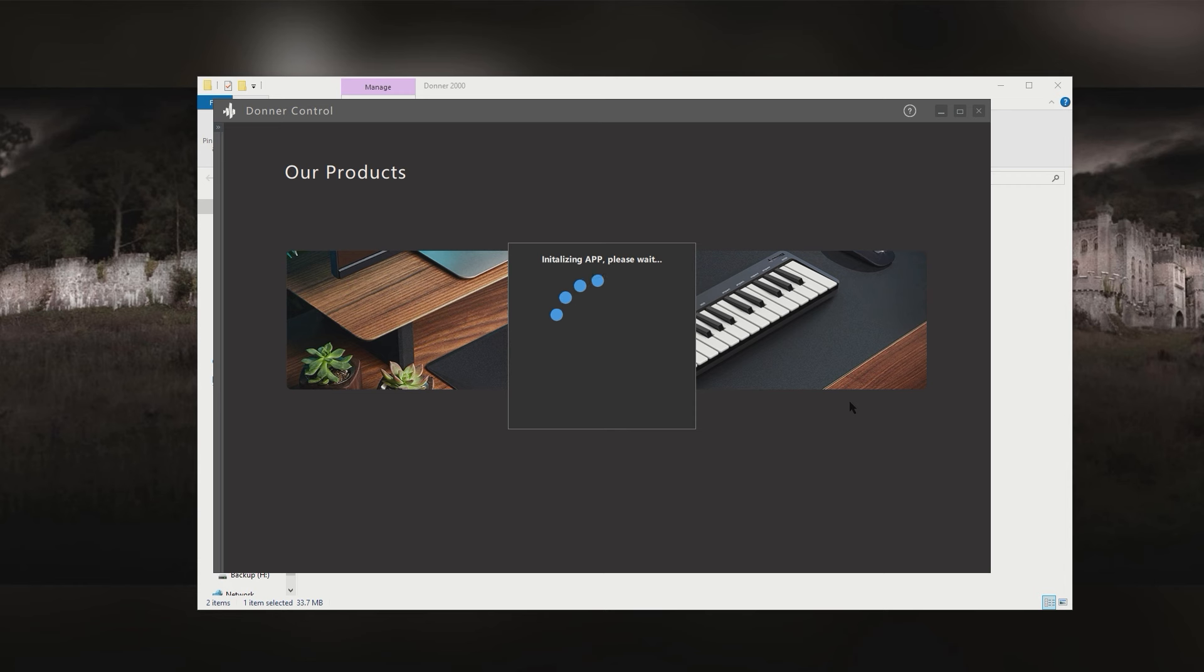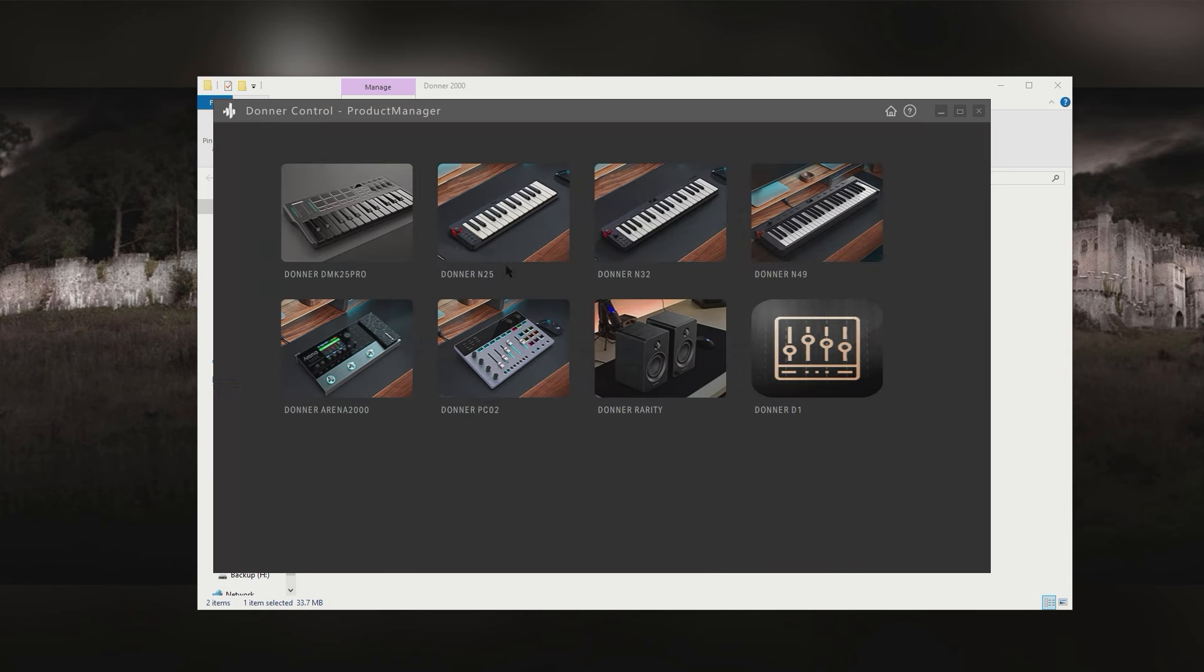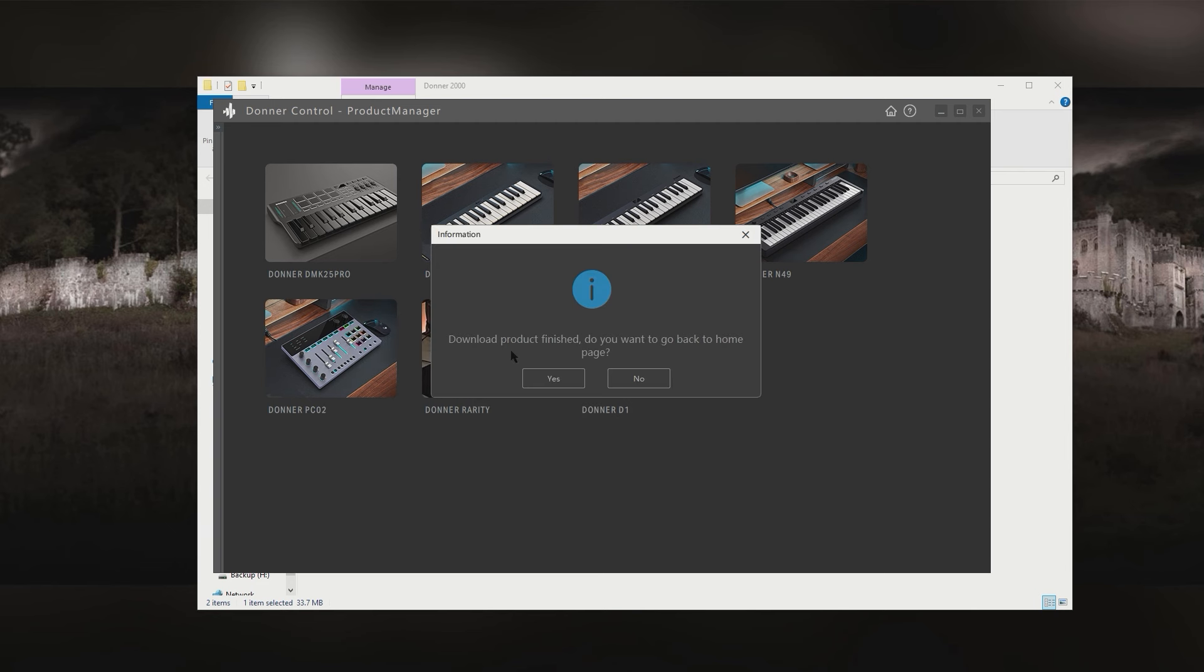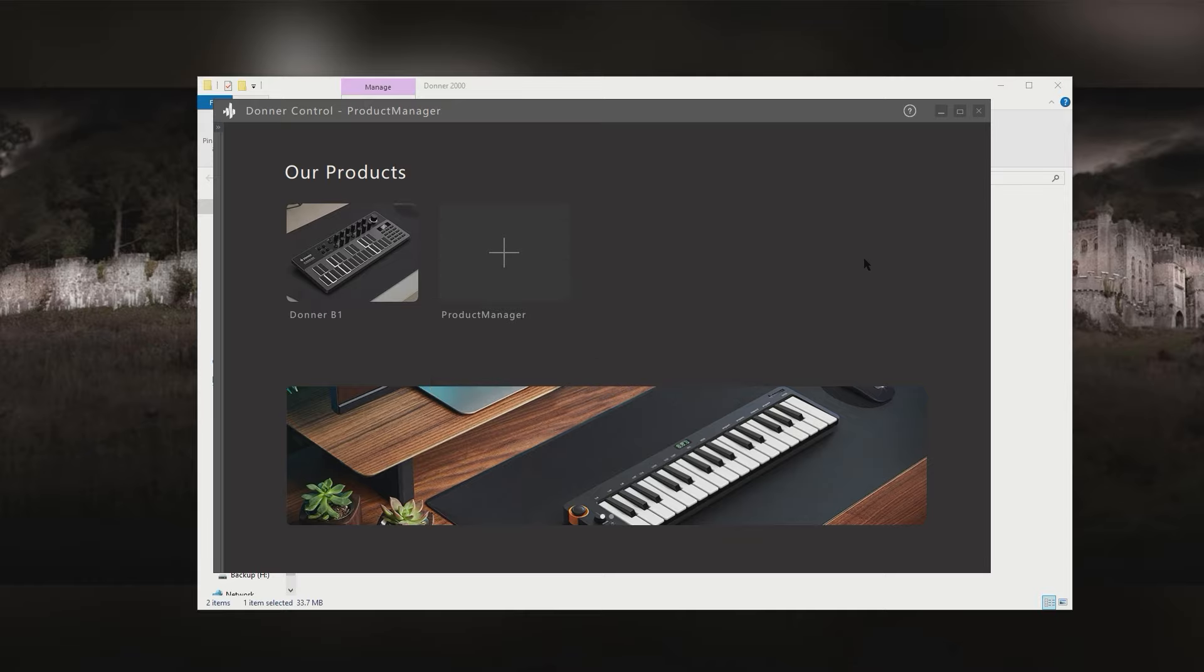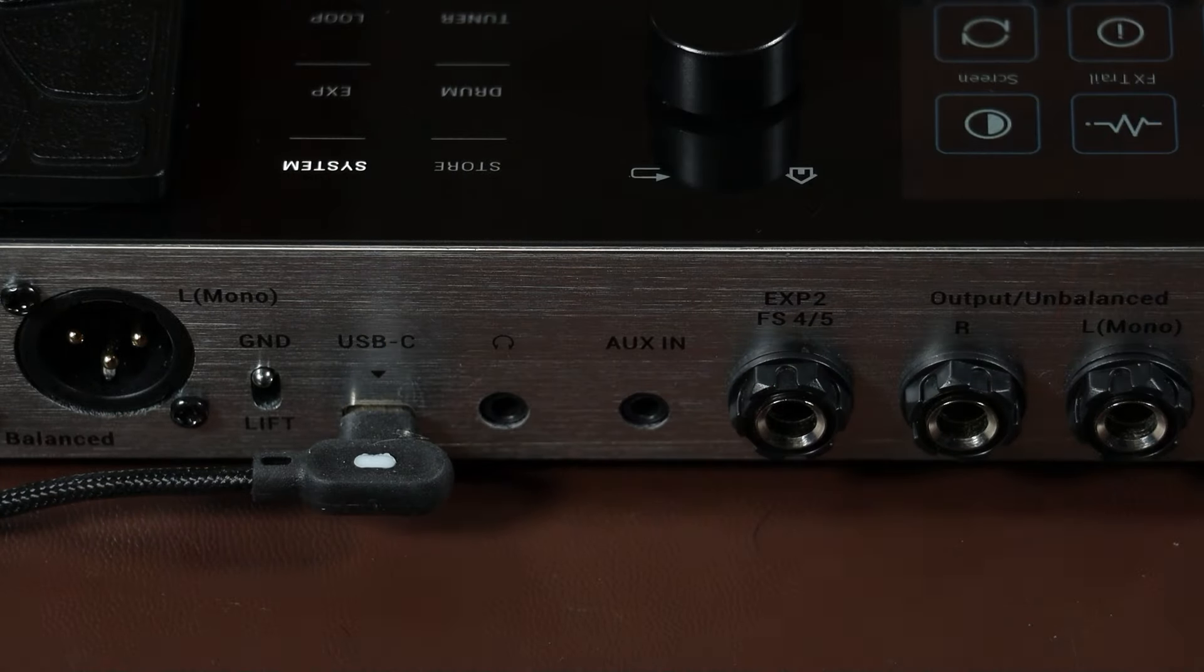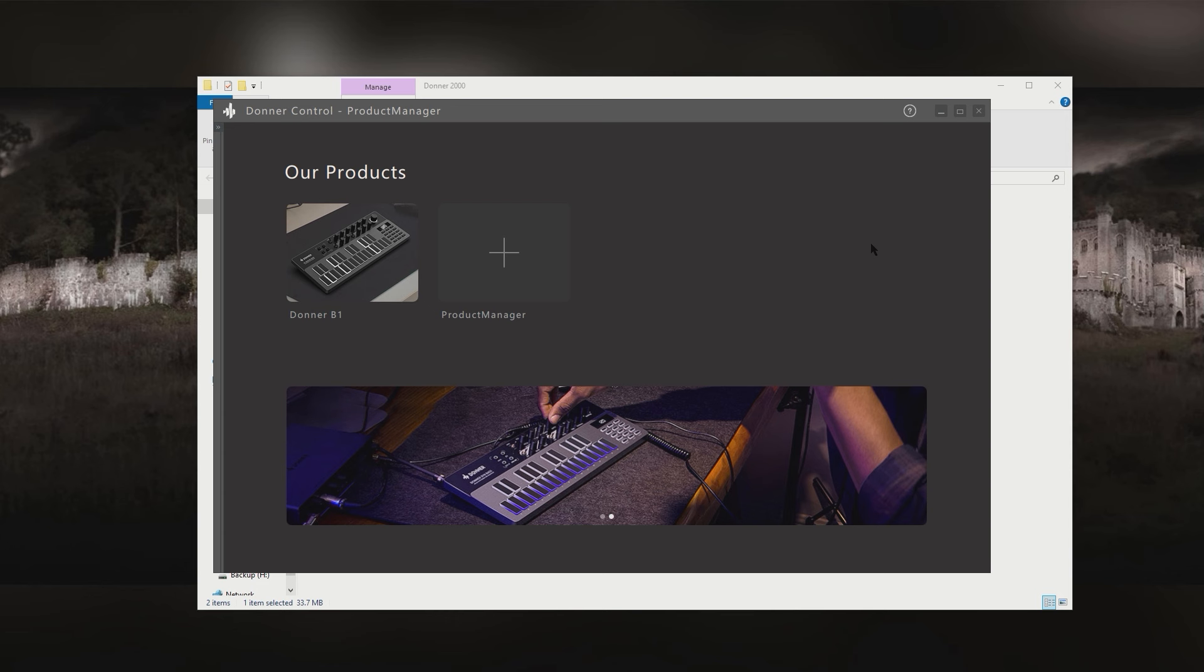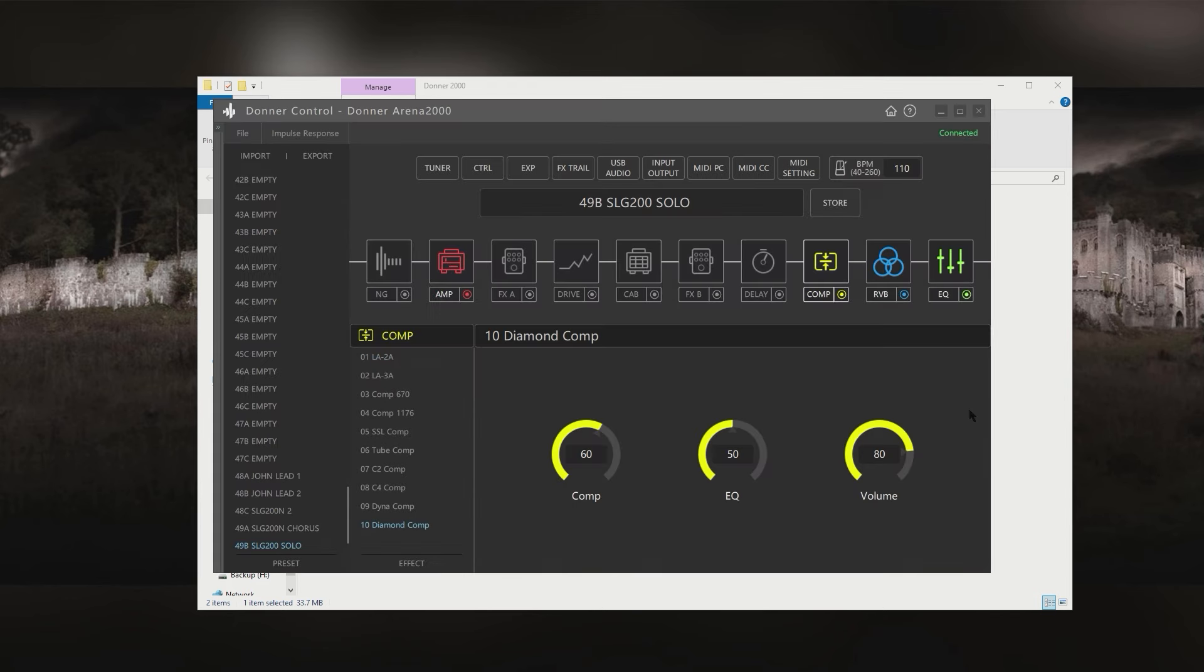When you run the application for the first time, the application on the homepage is just the Donner B1 and the product manager. To add the Arena 2000, simply click on the product manager and then click on the Arena 2000 button and the necessary components will be downloaded. Once the installation is complete, it will prompt you to either unplug and re-plug the USB lead or just plug it in. Once you've plugged in the USB lead, an icon for the Arena 2000 will appear on the product page. And once it's initialized and ready to use, a little green tick will appear in the top right hand corner of the icon. You can now click on the icon to be able to see and control all the parameters in the pedal.